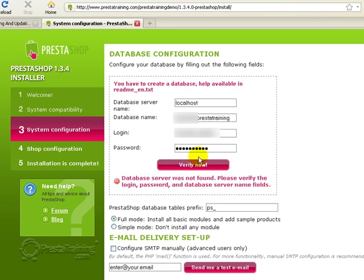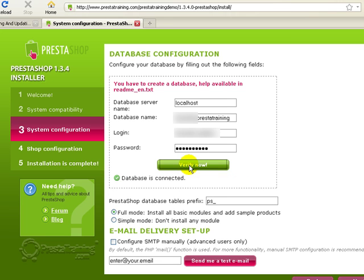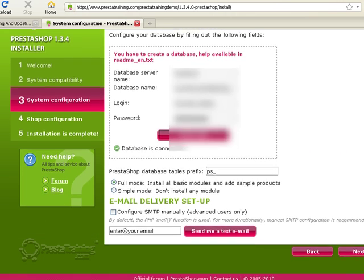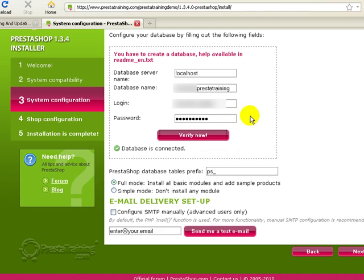And then my password that I created when I set the database up for that user. And then if everything goes well, you can click verify now, and it should work.